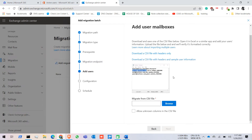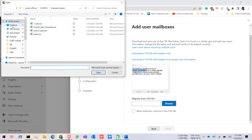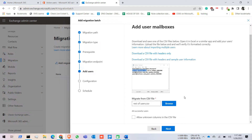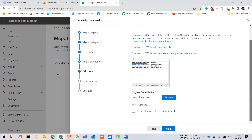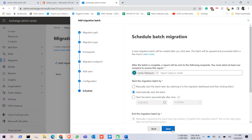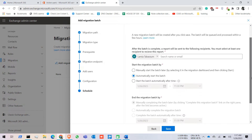I have the file previously created, so I browse for the file, click on the file, and click Open. I have 44 users loaded. Now click Next and keep the settings as they are, then click Next.